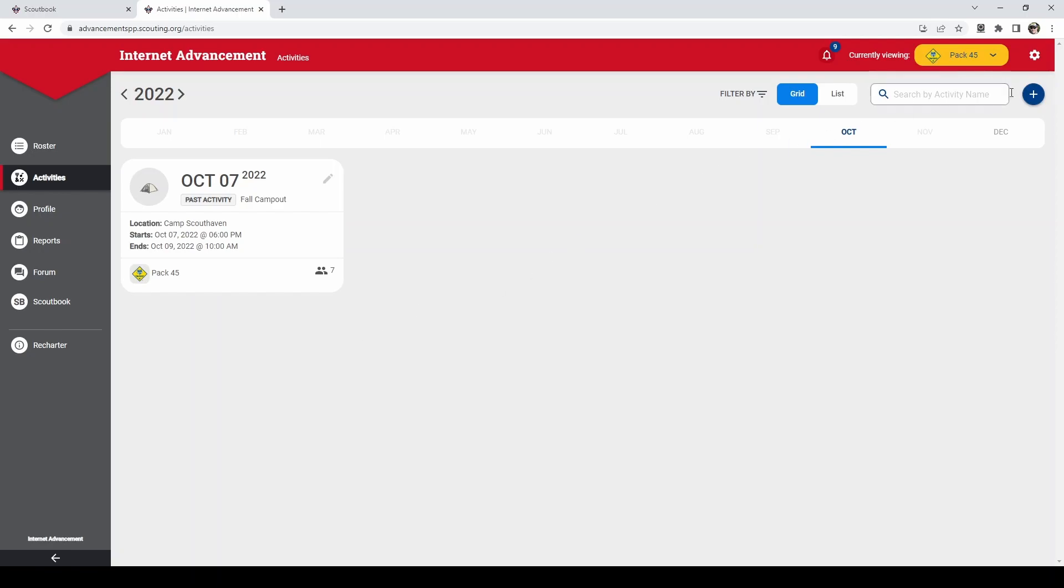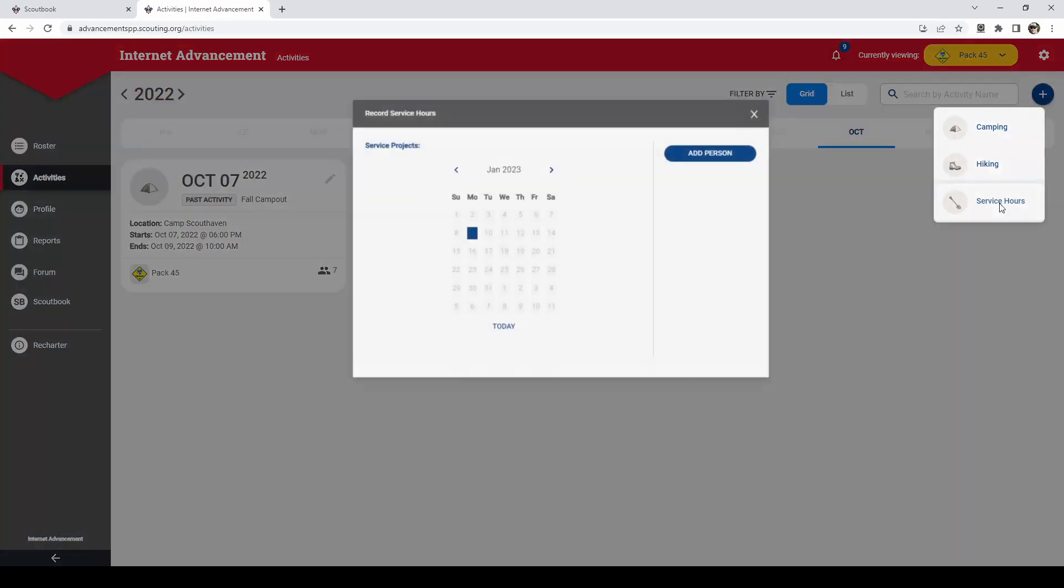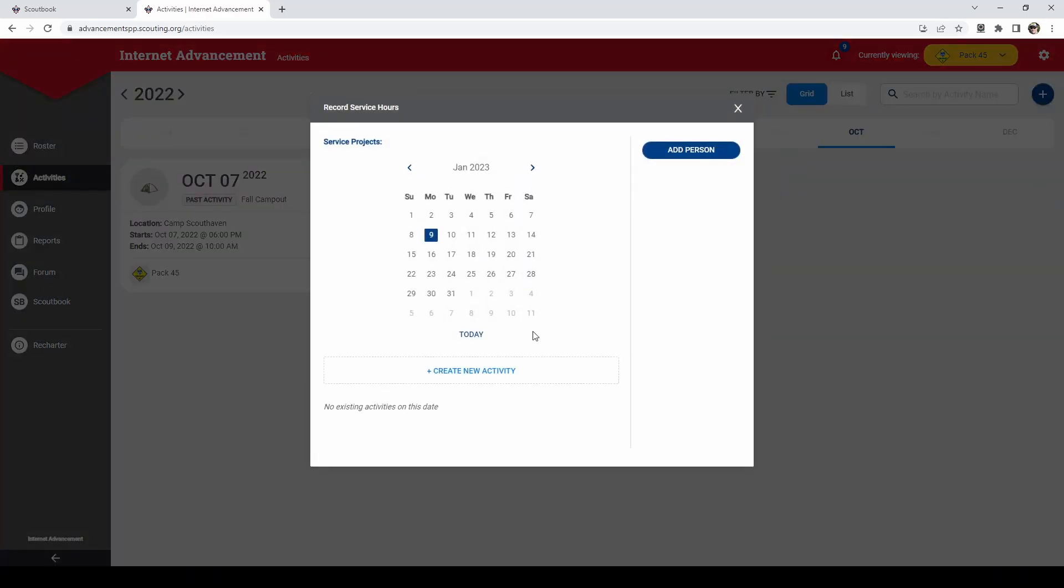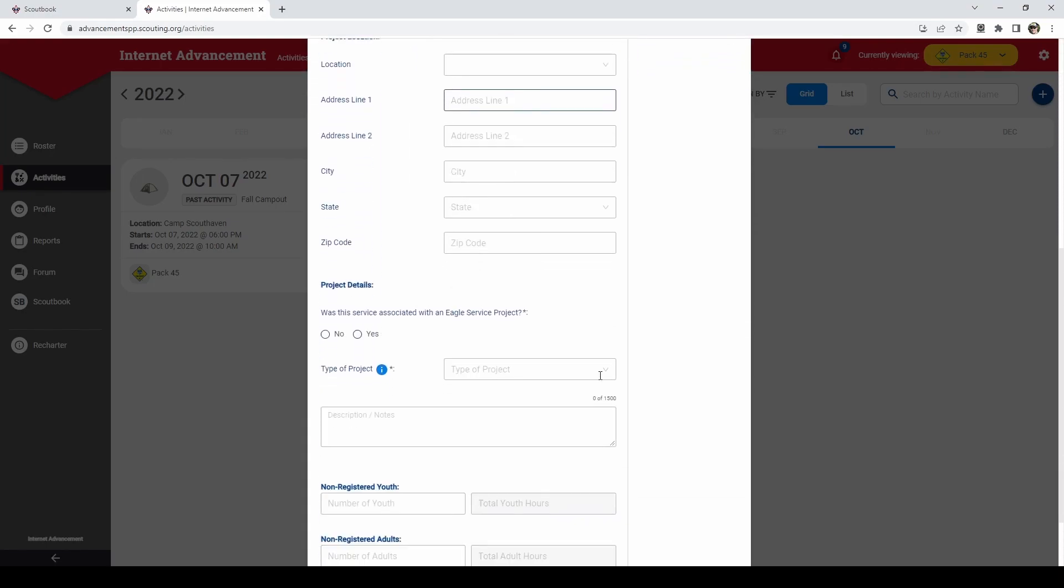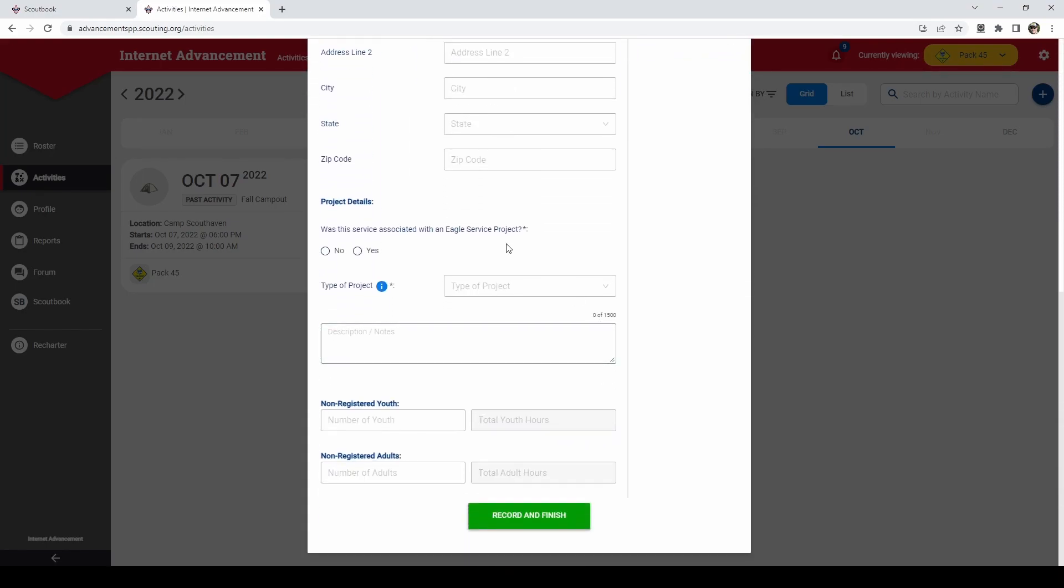And again, you could go through and set it up for camping, hiking, or service hours. For the service hours, now for Scouts BSA, when you do these service hours there, it'll ask you if this is for an Eagle project. That way it keeps track of it for that Eagle Scout as well.